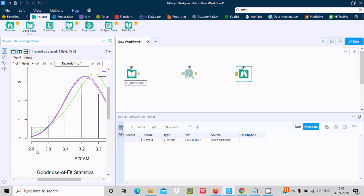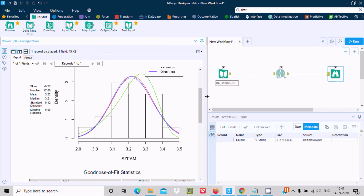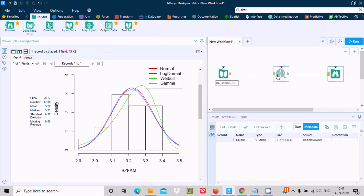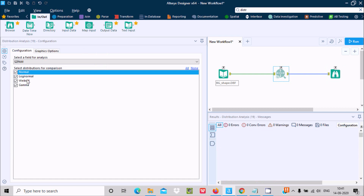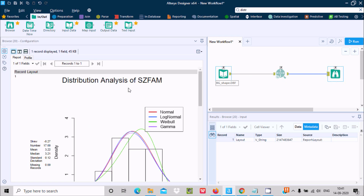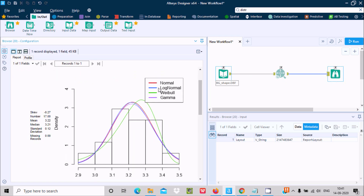Let's make the graph bigger so we can read it easily. If I click on this, you can see Normal, Log-Normal, Weibull, and Gamma distributions — all are coming because I selected all of them. Normal is shown in red, Log-Normal in blue, Weibull in green, and Gamma is also shown. The highest graph peak is around 3.2. This is the graphical representation we can see using the Browse data and graph distribution view.